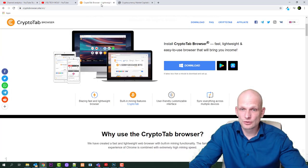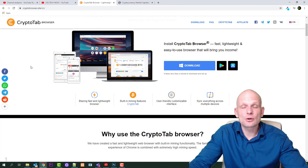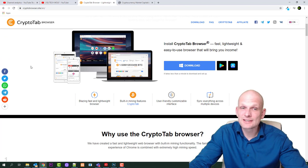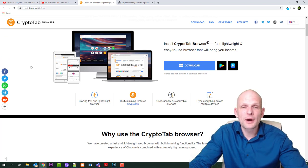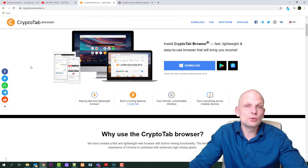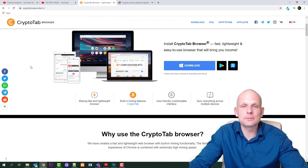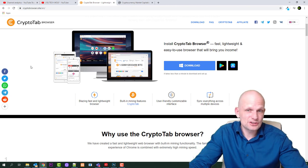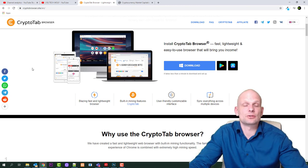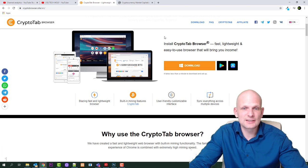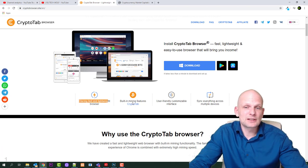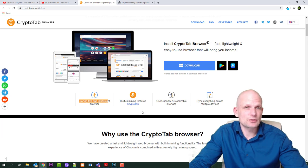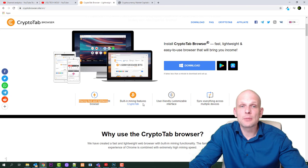But today let's talk about CryptoTab browser. This is one of those browsers which allows you to simply by using browser to mine Bitcoin and get Bitcoin for free. So you are earning Bitcoin seamlessly. You can use this browser on your desktop, mobile devices, iPads and so on. Blazing fast and lightweight browser with built-in mining features.